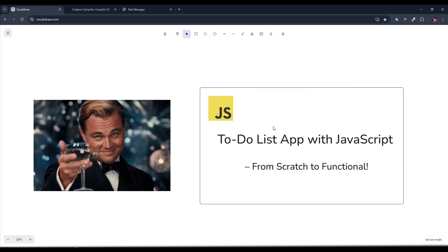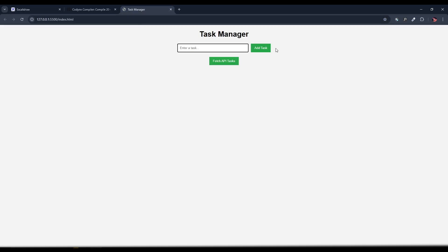Hello everybody and welcome back to the end product of our JavaScript Beginner series. When starting this series, we told you guys that we will be coding a real life project with the help of the things that we learned throughout the series, and today is the day for that. Today we are diving into something super exciting, and by the end of this video we will have a web app or a webpage which is something similar to this.